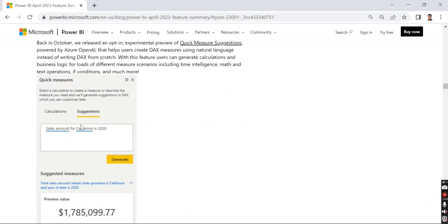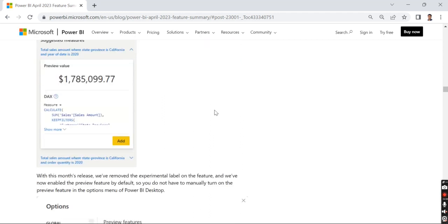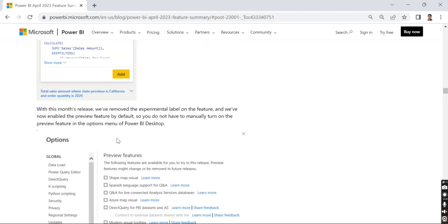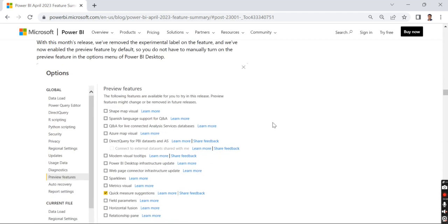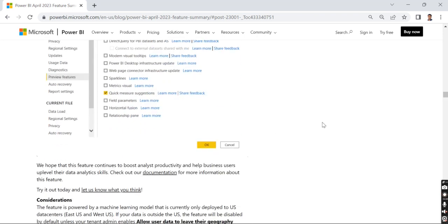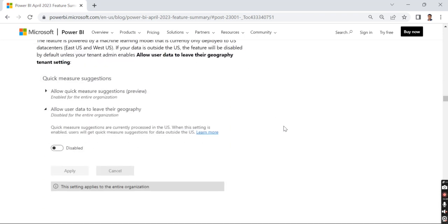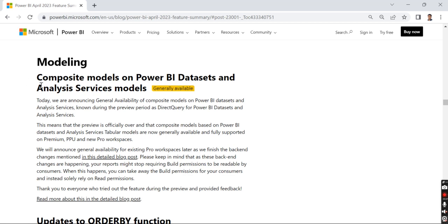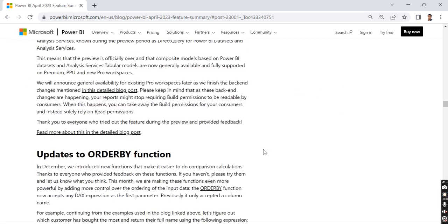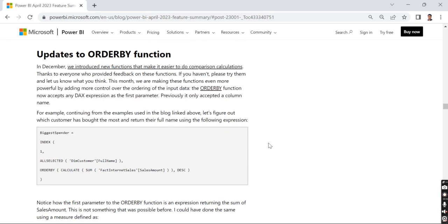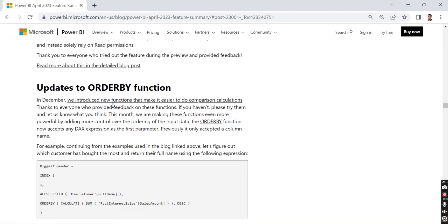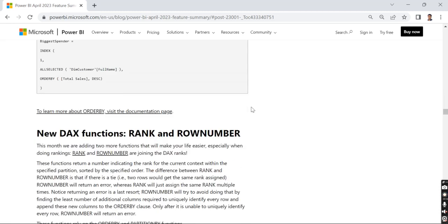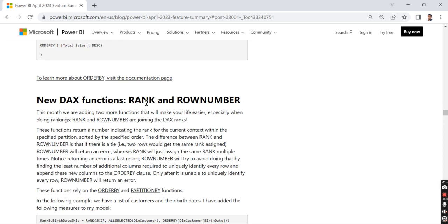The modeling part is an important milestone where you can have composite models on Power BI datasets and Analysis Services models. Once you have a Power BI dataset, you can bring some more data - that's the core concept behind composite models. Now it's generally available. There are a few new functions: ORDER BY function, and new DAX functions called RANK and ROW NUMBER. I remember there were some windowing functions introduced in previous releases, and along with that they came up with RANK and ROW NUMBER.